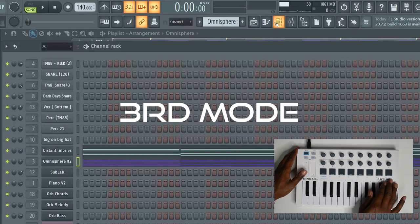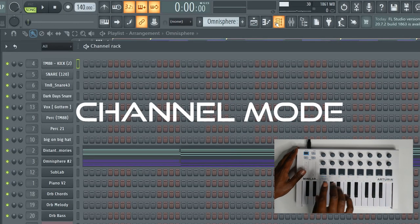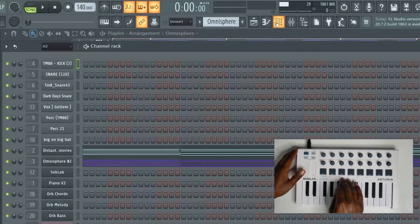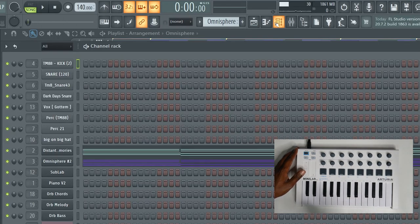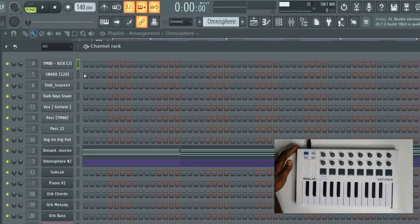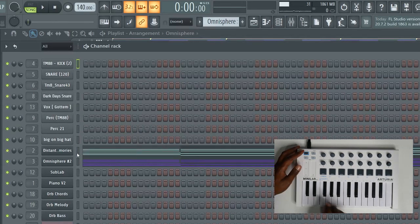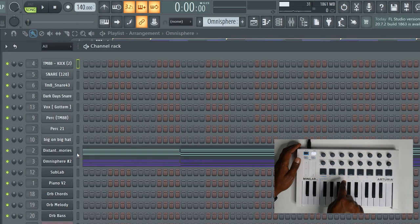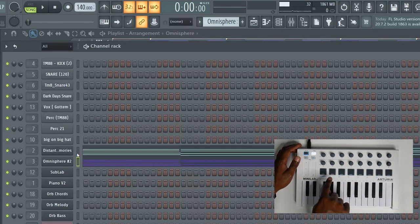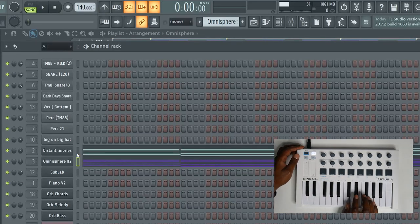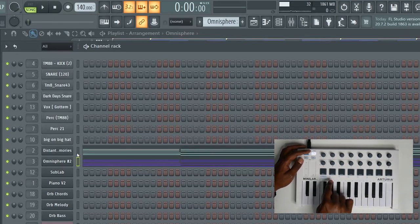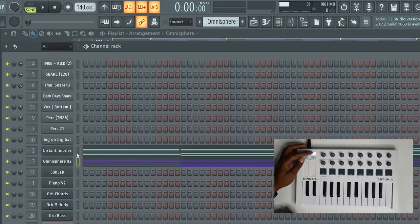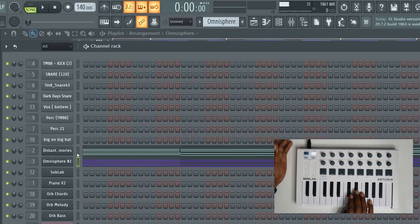Now I'm going to the final mode, channel mode. When you select the pad it will jump to that channel in the channel rack and you can use your keys to play it. So if I wanted to play Omnisphere which is in channel ten, I hit pad and then pad two which is channel ten. Then I hit this pad and I can play a melody with Omnisphere.